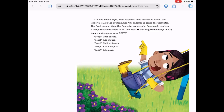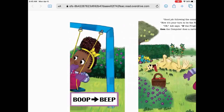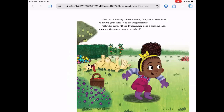"Like this: if the programmer says boop, then the computer says beep." Boop! Gabby shouts. Beep! Adi shouts. Boop, Gabby whispers. Beep, Adi whispers. Bonk, Gabby says. Adi puts her hand over her mouth and shakes her head. "I can't say it," she says. "That wasn't the right command. Boop equals beep." "Good job following the command, computer," Gabby says.